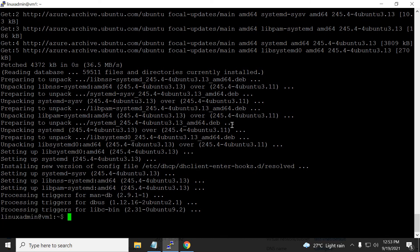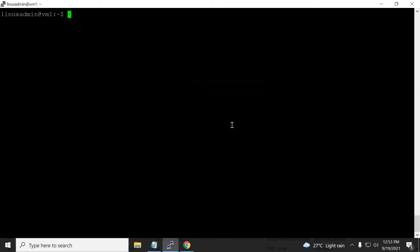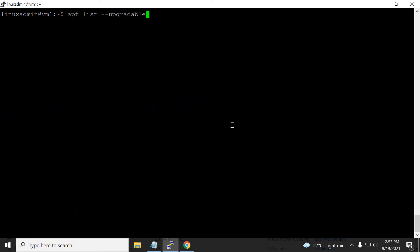Now I run `sudo apt upgrade` again, and it installs all systemd-related packages. After that is done, running `apt list --upgradable` shows nothing — everything is installed and nothing is on hold. All packages are fully upgraded.